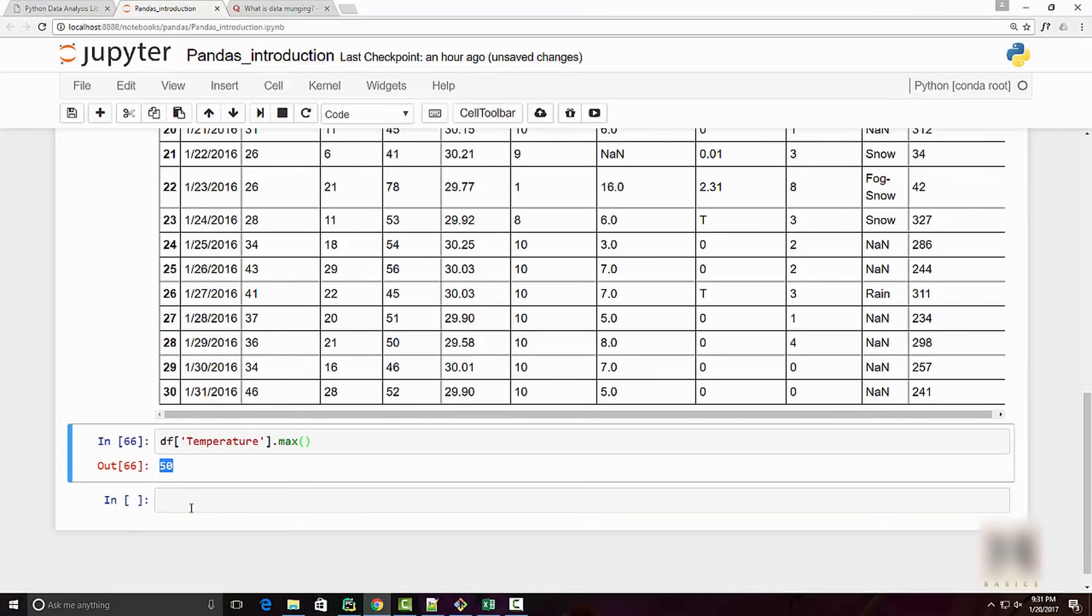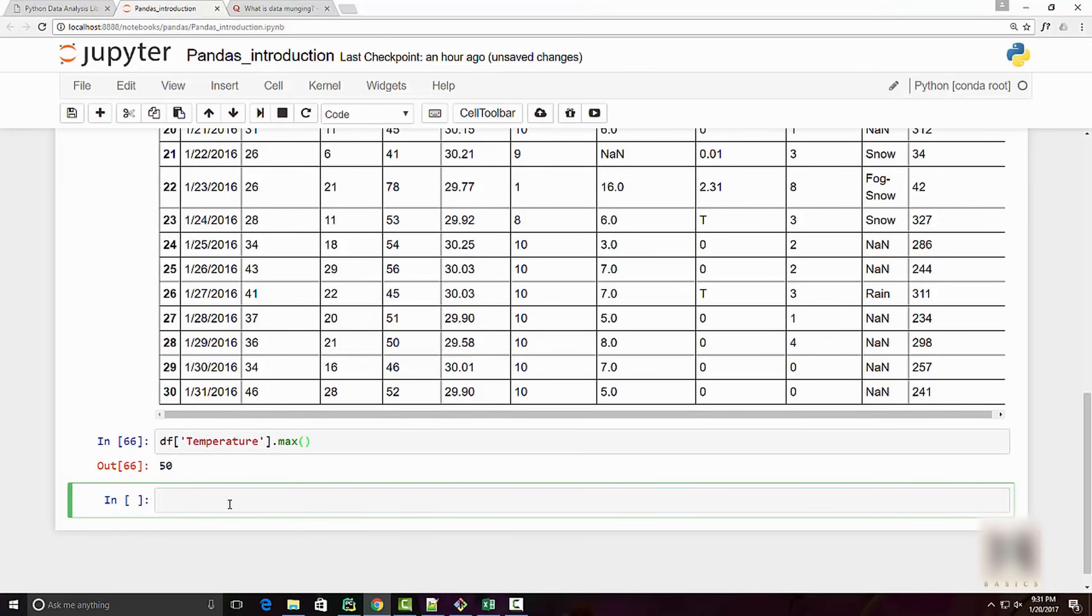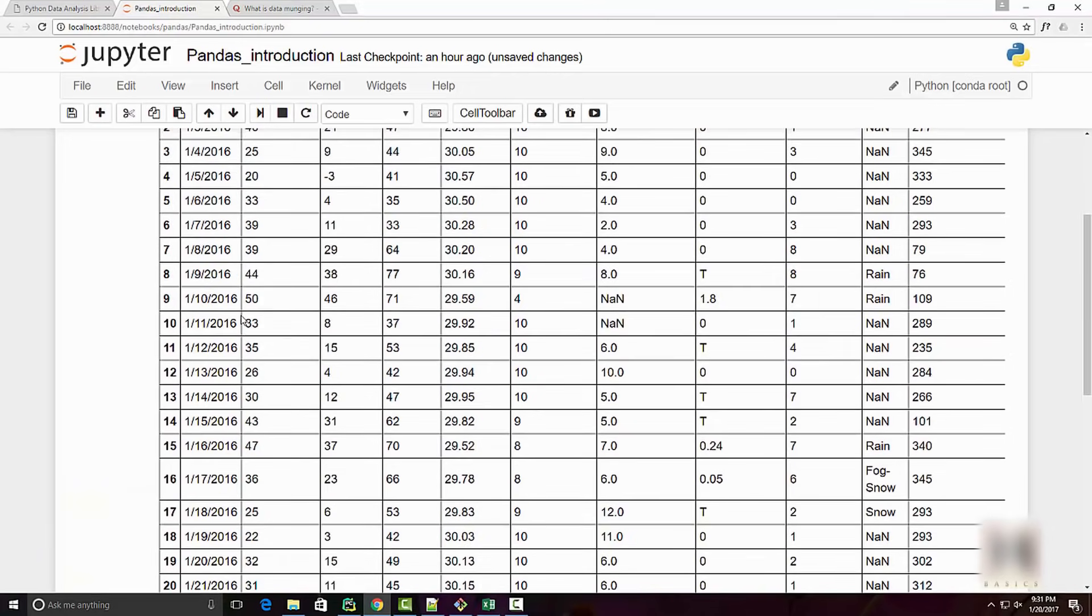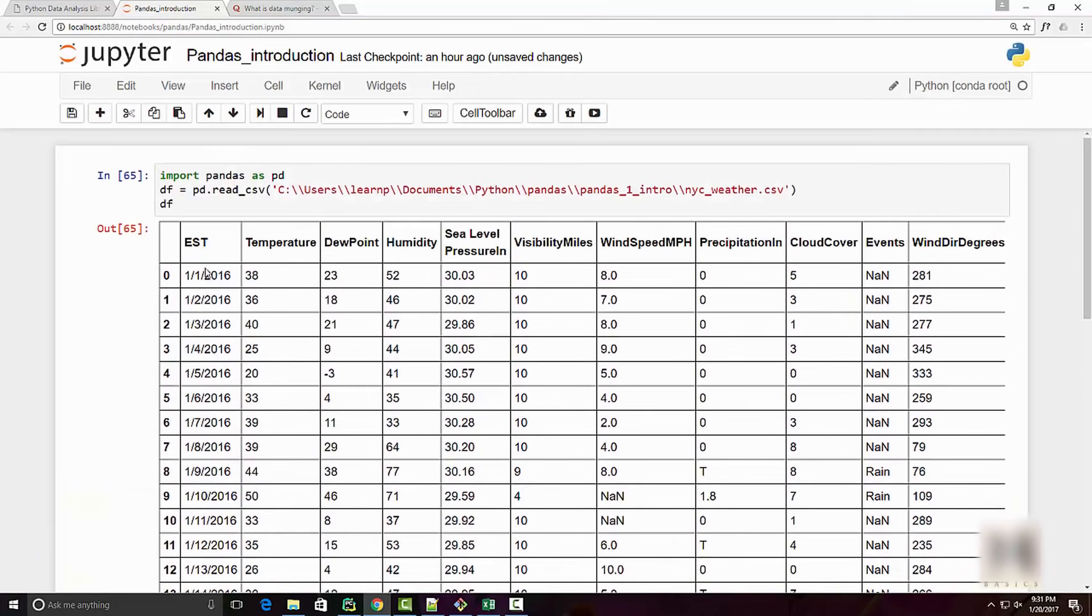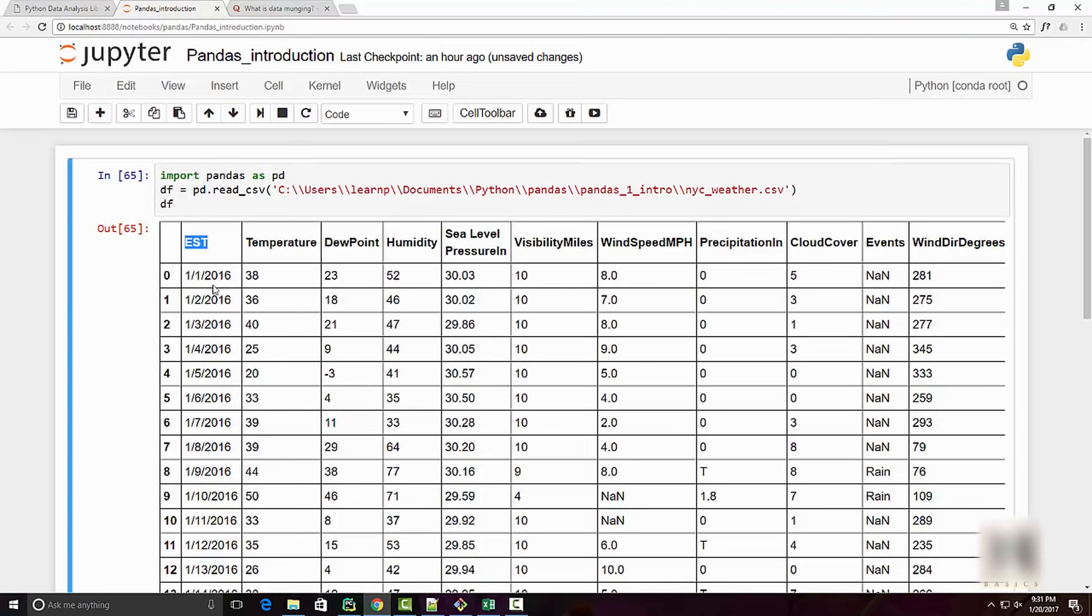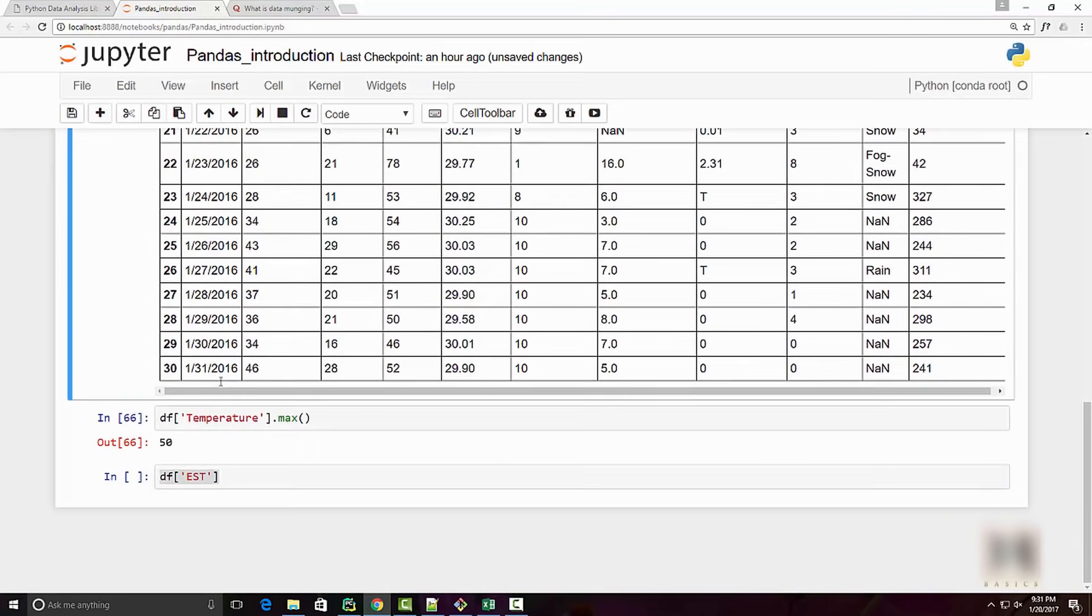If you print the data frame, you will see it sort of looks like a table with rows and columns. Now to get the answer on my first question, which was what is the maximum temperature, you will just call max and you will get an answer. You can see it is 50.